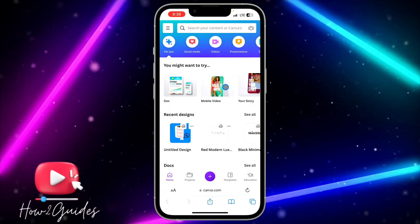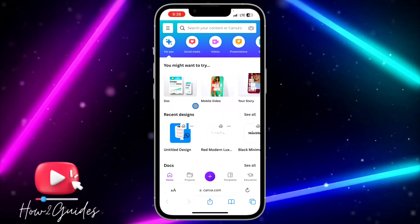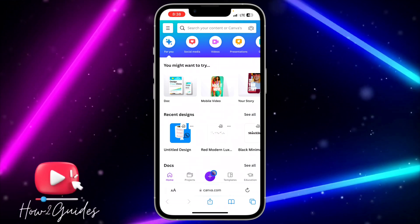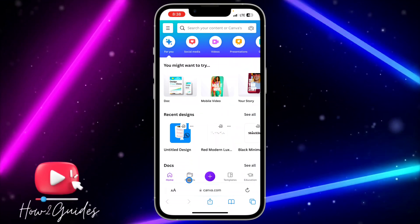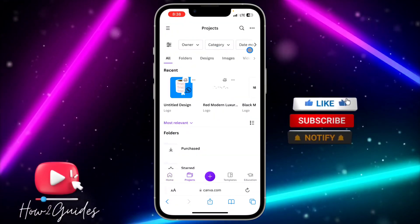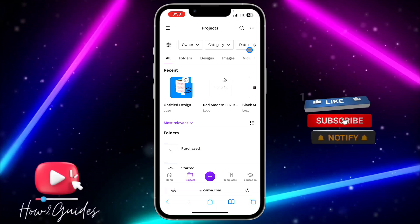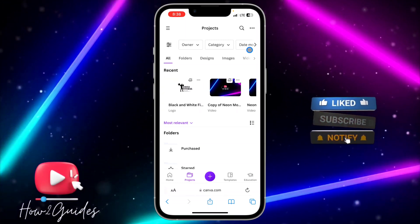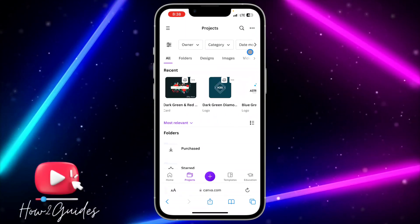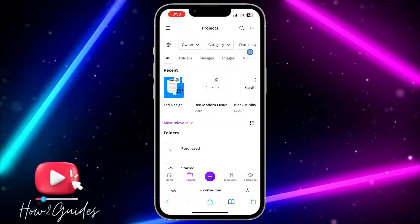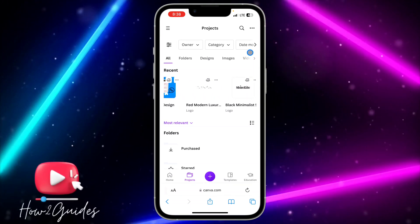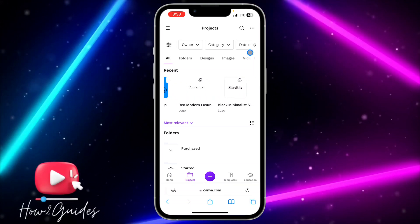Wait for it to load and log into your account. Once you have logged in, click on Projects and you are going to see all your designs right there.